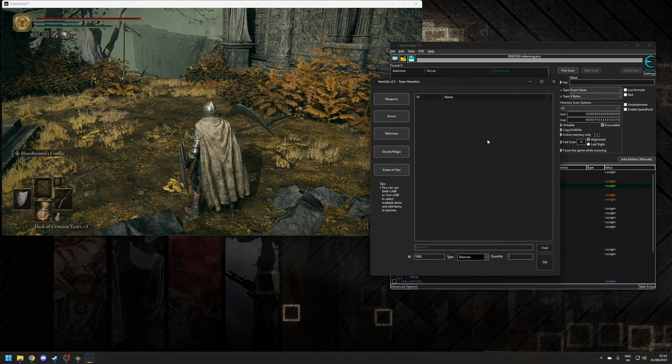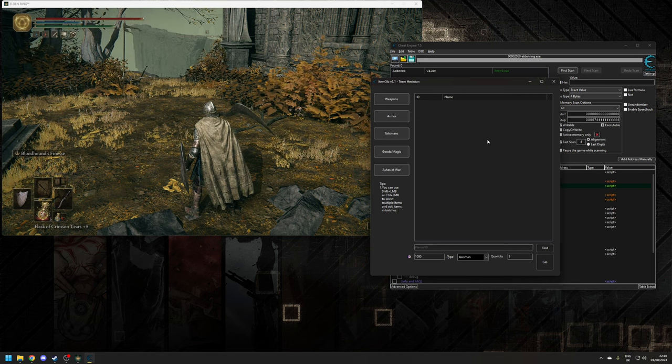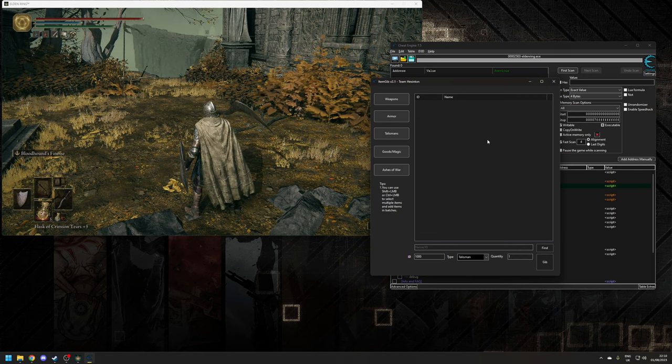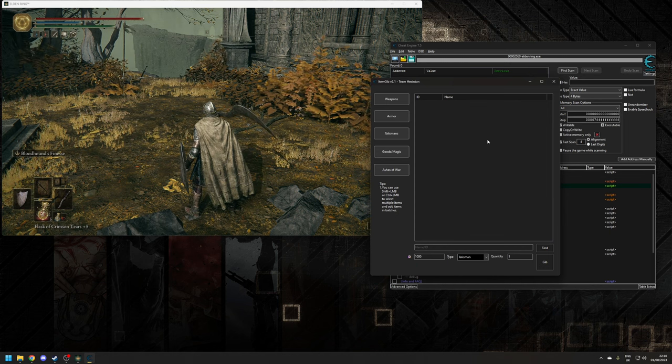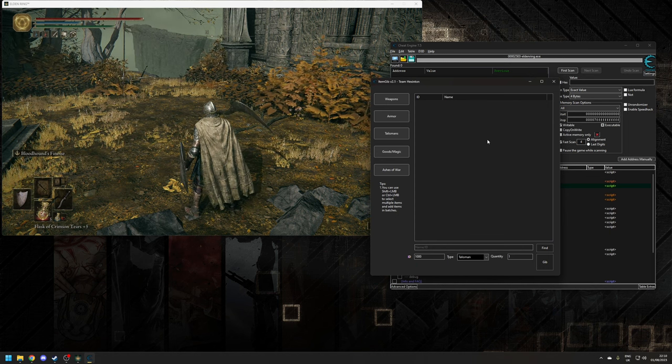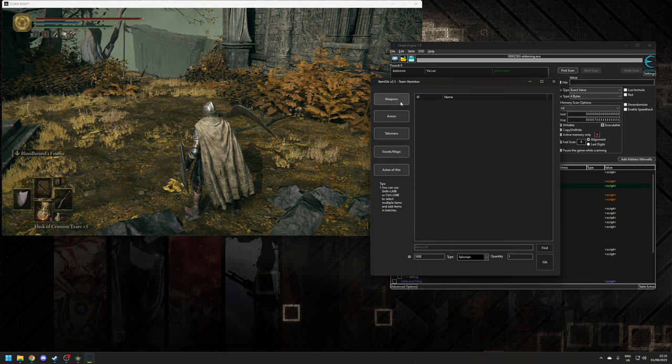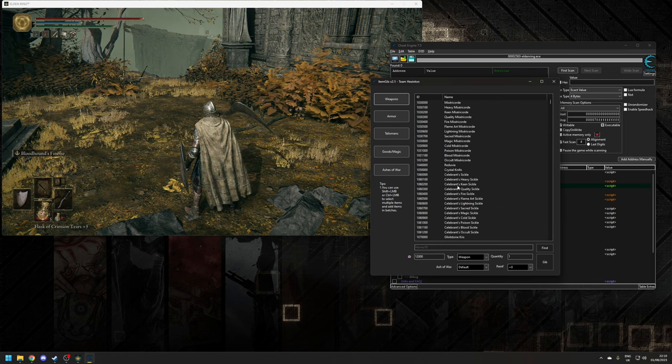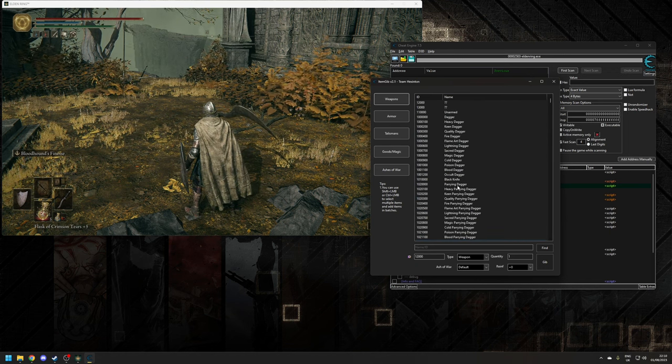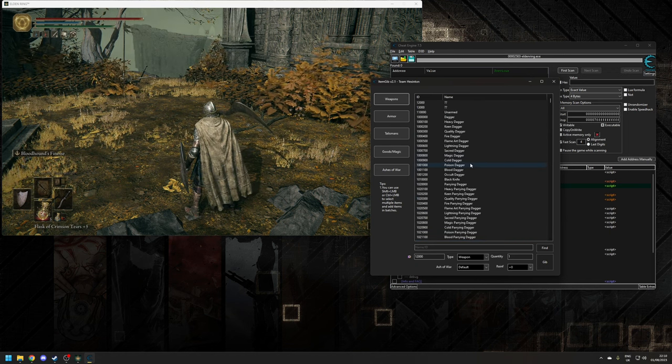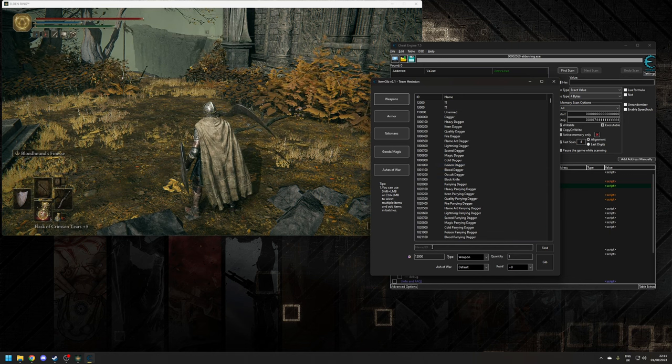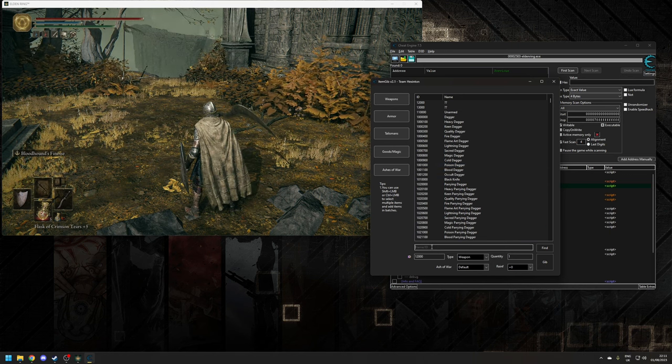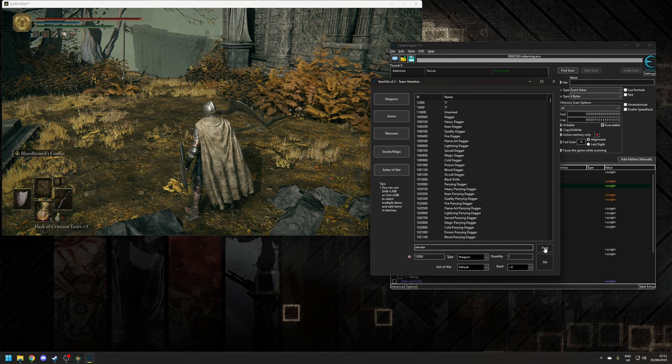And what this will bring up is a basic selection panel where you can choose what weapons, armors, talismans, items, and ashes of war you want to spawn in the game. So let's choose the option here where it says Weapons, and as you can see it will list every single weapon available in the game. So let's go for the Noble Slender Sword which we mentioned earlier. Let's type in Slender, do a Find, and then we can click on it.